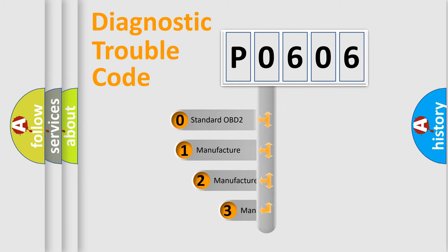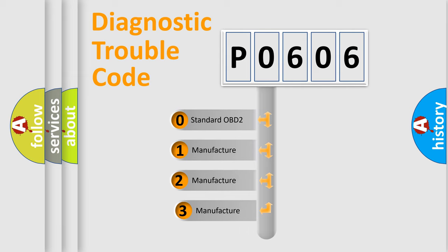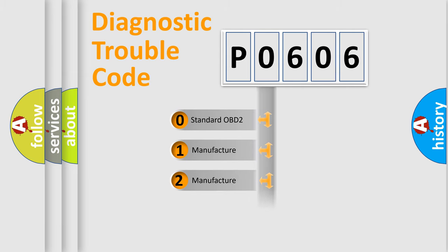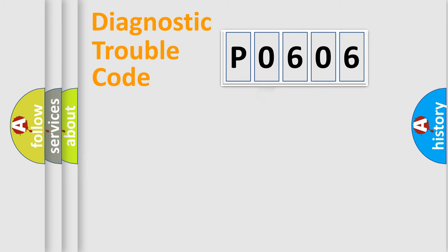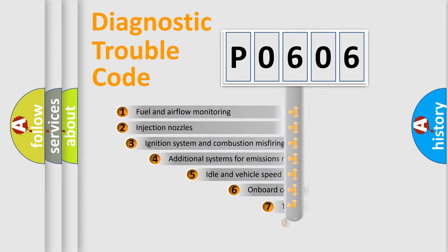If the second character is expressed as zero, it is a standardized error. In the case of numbers 1, 2, or 3, it is a more specific expression of the car-specific error.